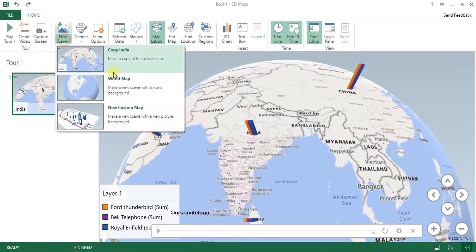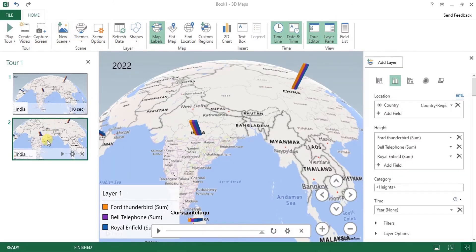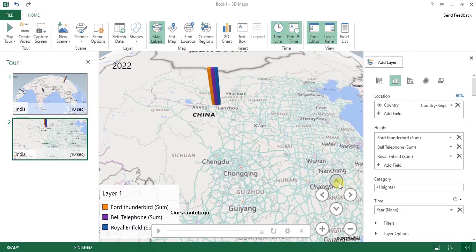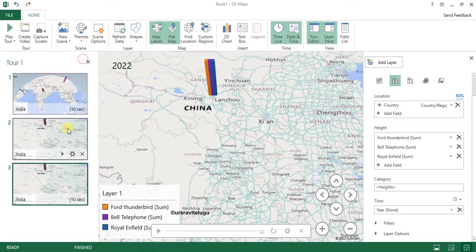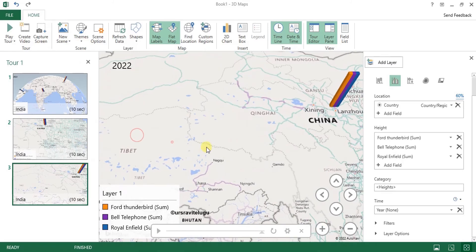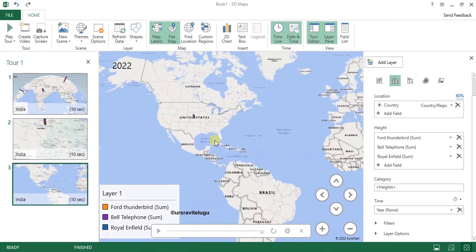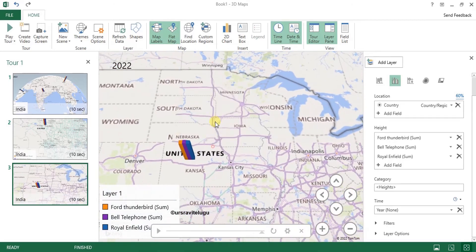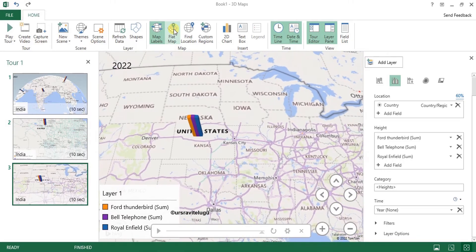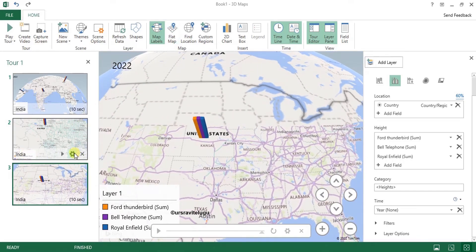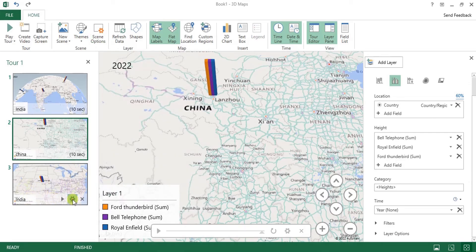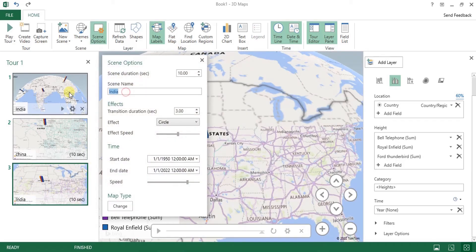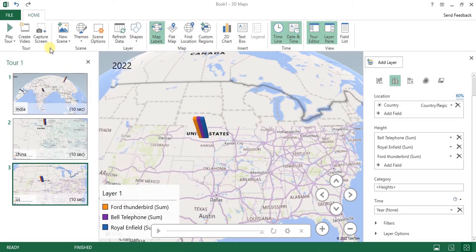I'll create a new scene — Scene 2 — by copying Scene 1. In this scene I'll focus on China and activate the Flat Map for this view. Then I'll create another new scene by copying Scene 1 again — in Scene 3 I'll focus on United States with the flat map removed. I'll also rename Scene 2 to 'China' and Scene 3 to 'US'.